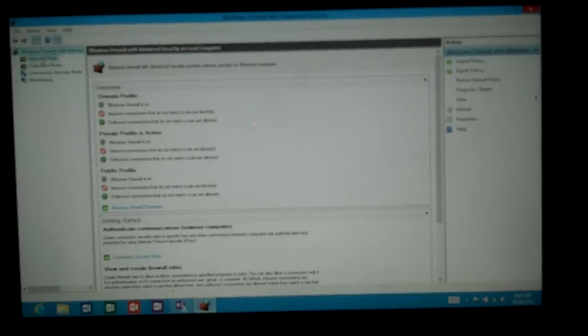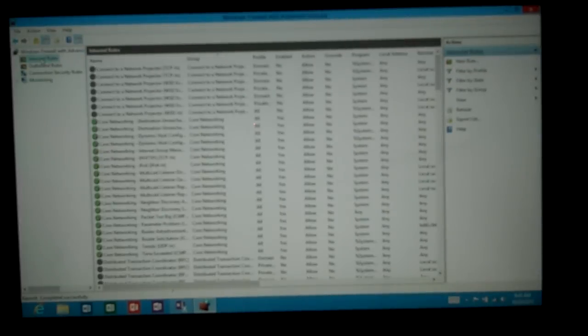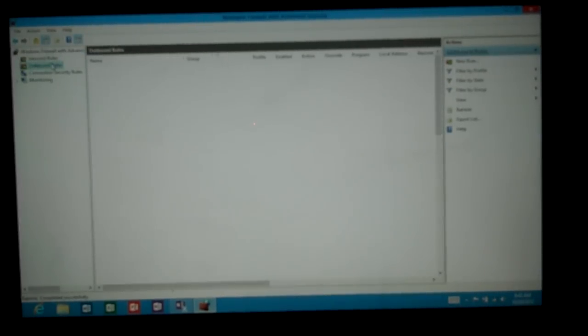From here we've got the inbound rules. And this is what's allowed and or what's blocked. Here's your outbound rules.